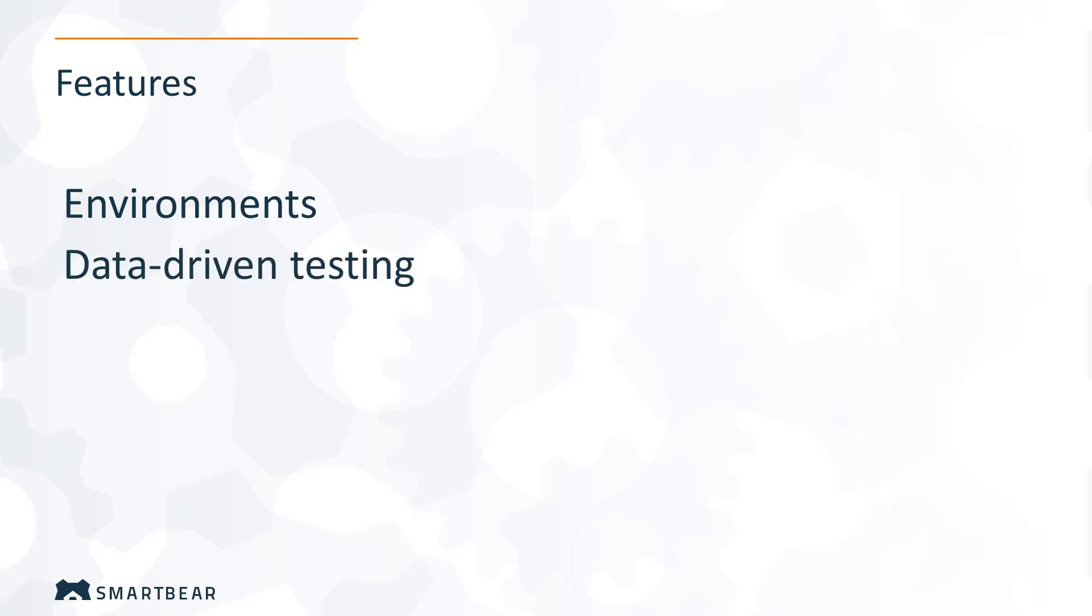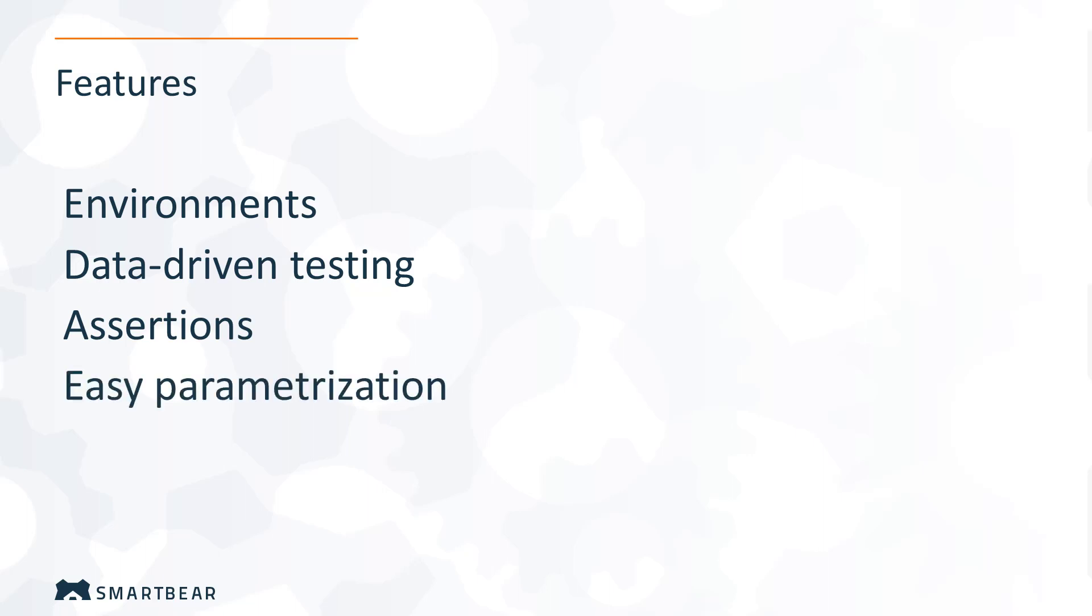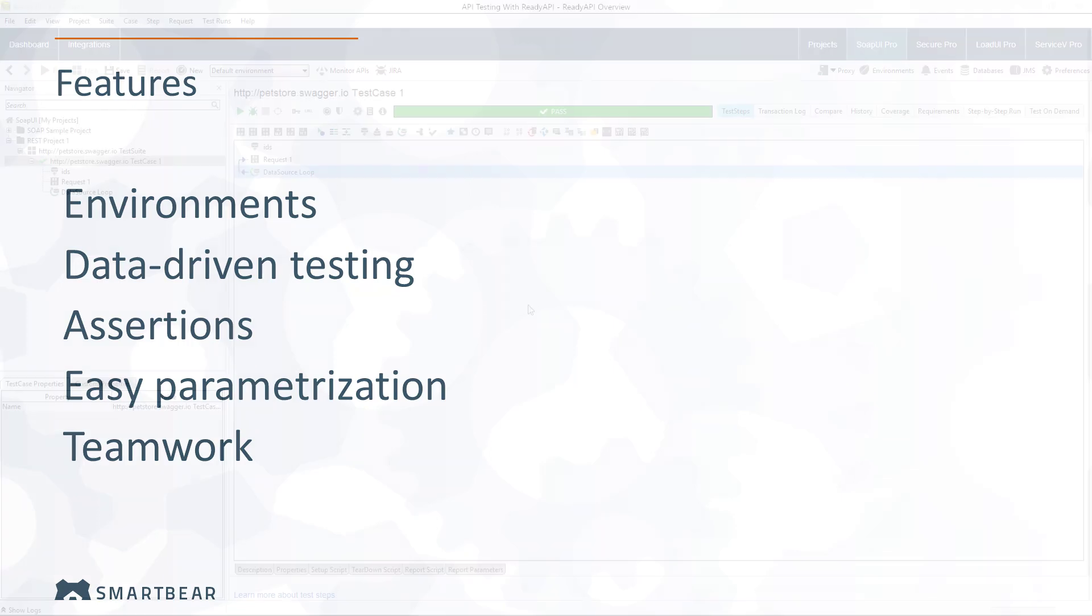Data-driven testing makes it easy to add data to tests from external files and databases, and assertions let you verify that the APIs you are testing work as expected. Configure tests quickly using parameters, while composite projects and integrations like Git ensure efficient team collaboration when working on projects and tests.